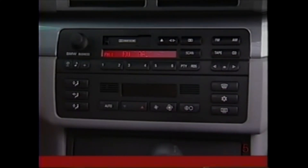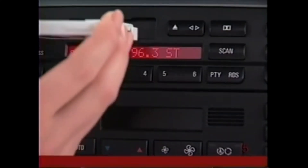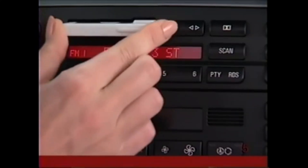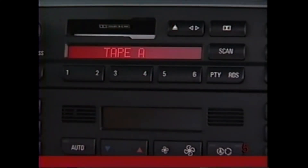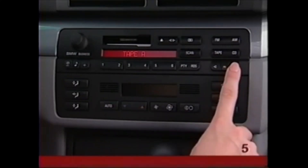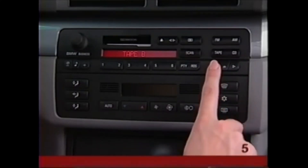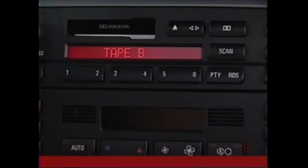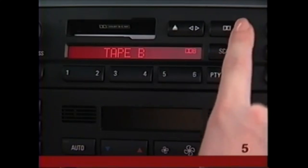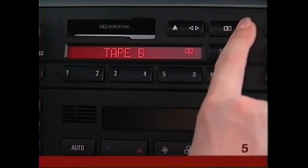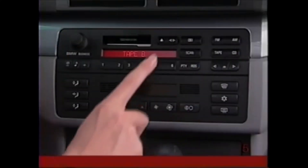On models with a cassette player, press Tape to switch between the radio and the tape player. No Tape means the slot is empty. When you insert a cassette, the side appears in the display. Use the arrow switches to search automatically for tracks — hold down the switch or press twice rapidly to fast forward or rewind. Press the Dolby selector to match the recording you are playing, either B or C. Press the button with the small arrows to switch sides.